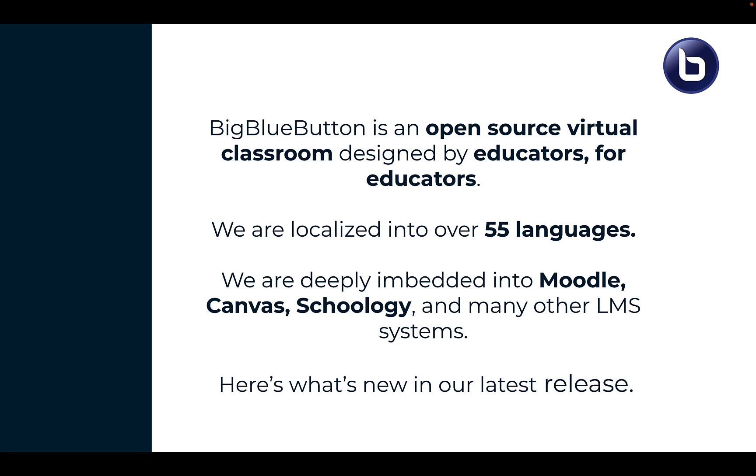BigBlueButton is an open-source virtual classroom designed by educators for educators. As of today, we're localized into over 55 languages, and we are deeply embedded into Moodle, Canvas, Schoology, and many other learning management systems.